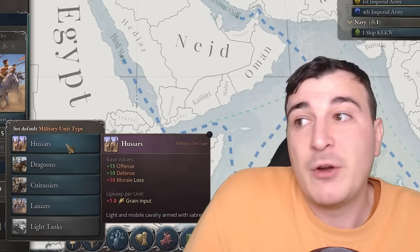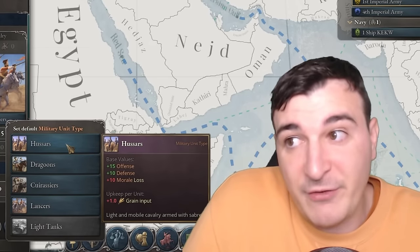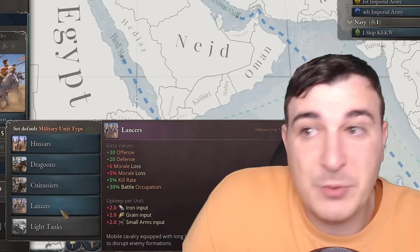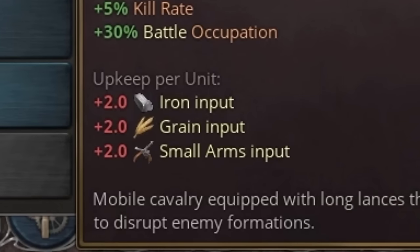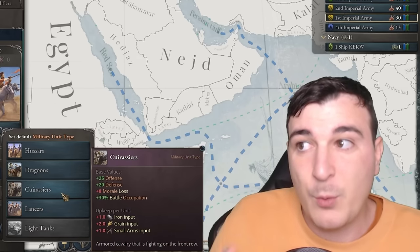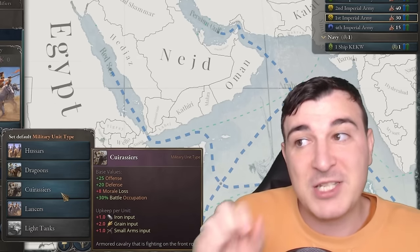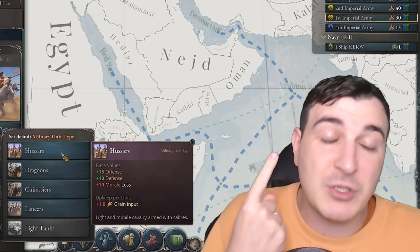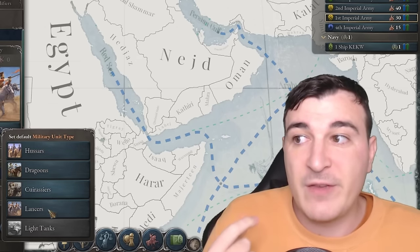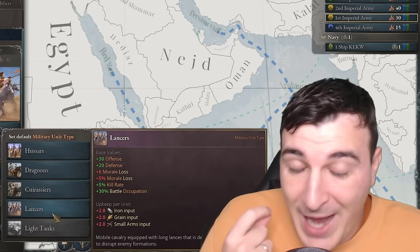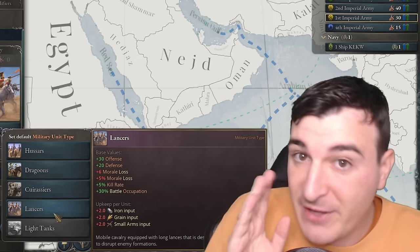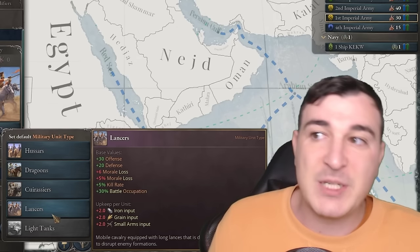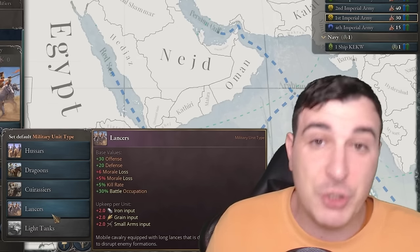Lancers cost two iron, two grain, and two small arms. The cost lowers with earlier unit types but so do the stats — Hussars only cost one grain input but have horrible stats. Even if you can upgrade to lancers, only do it if you're actually able to support and pay the upkeep. Just because you can have lancers doesn't mean you should. Same goes for artillery: you might have cannon artillery or mobile artillery. Mobile artillery and the rest need to be researched, as does line infantry all the way to mechanized.